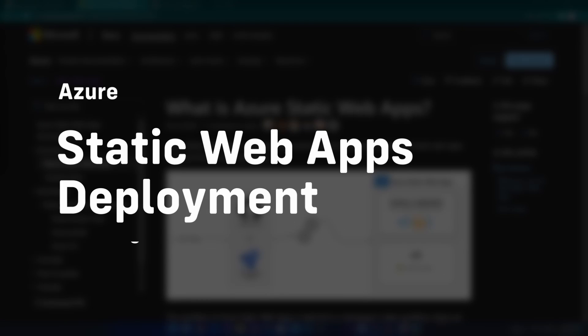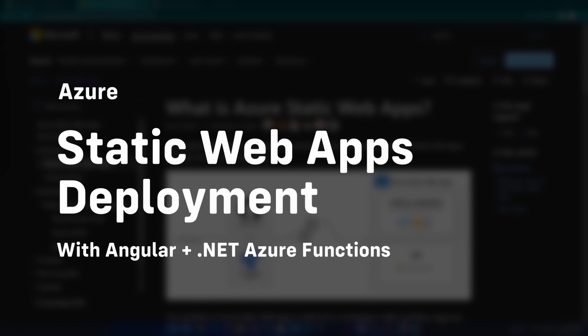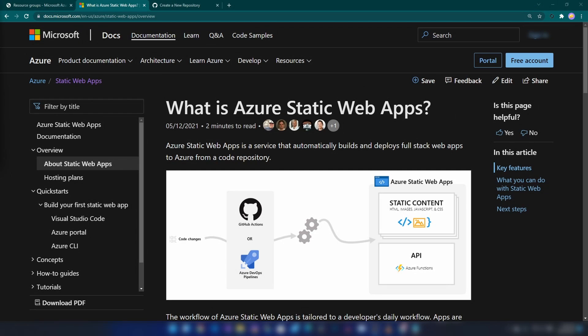Hello everyone, today we are going to see what Azure Static Web Apps are, and then we are going to see how to deploy your Angular application that has an Azure Functions backend to an Azure Static Web App.